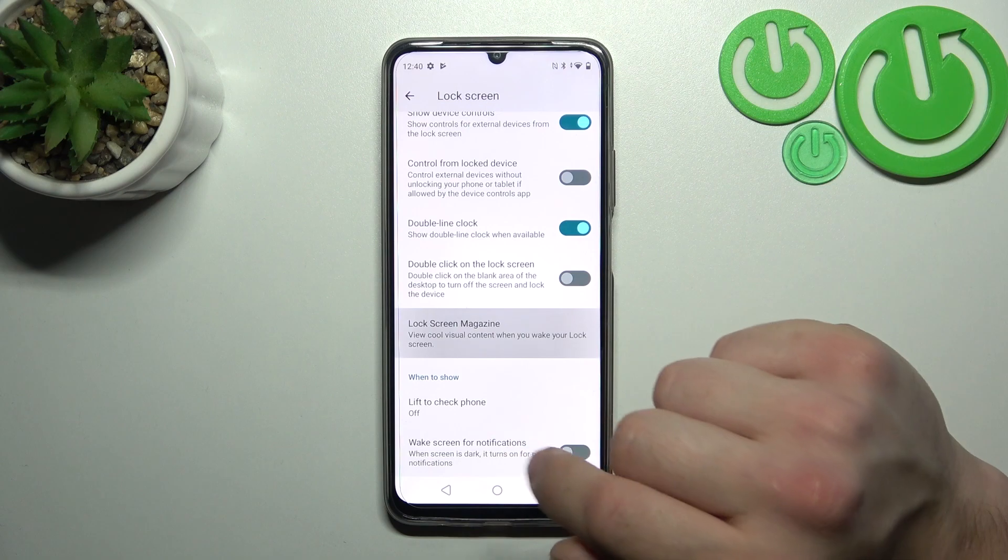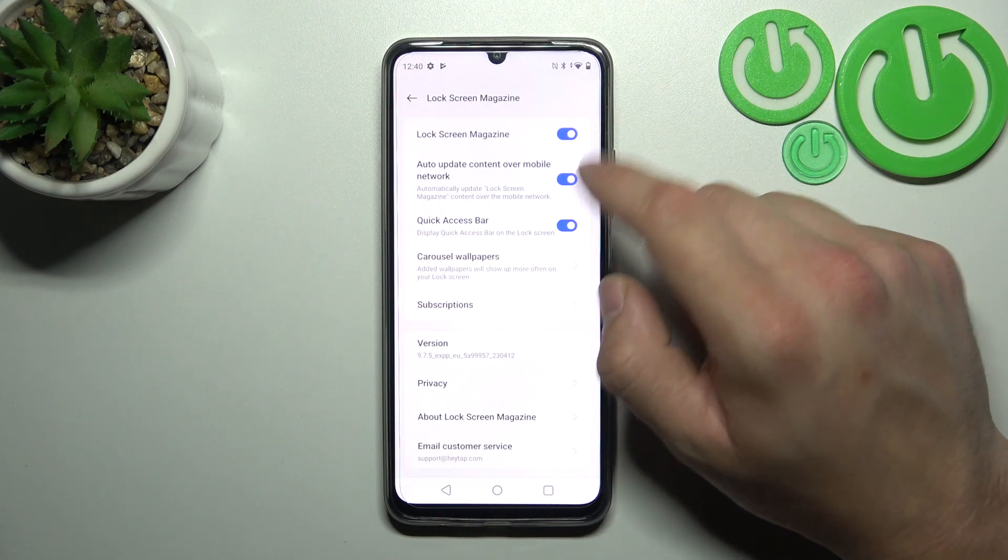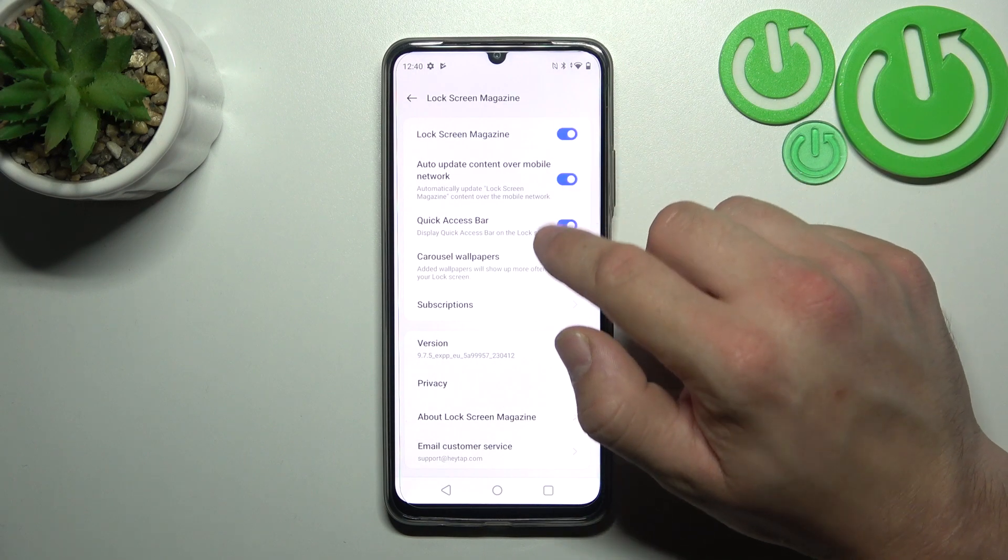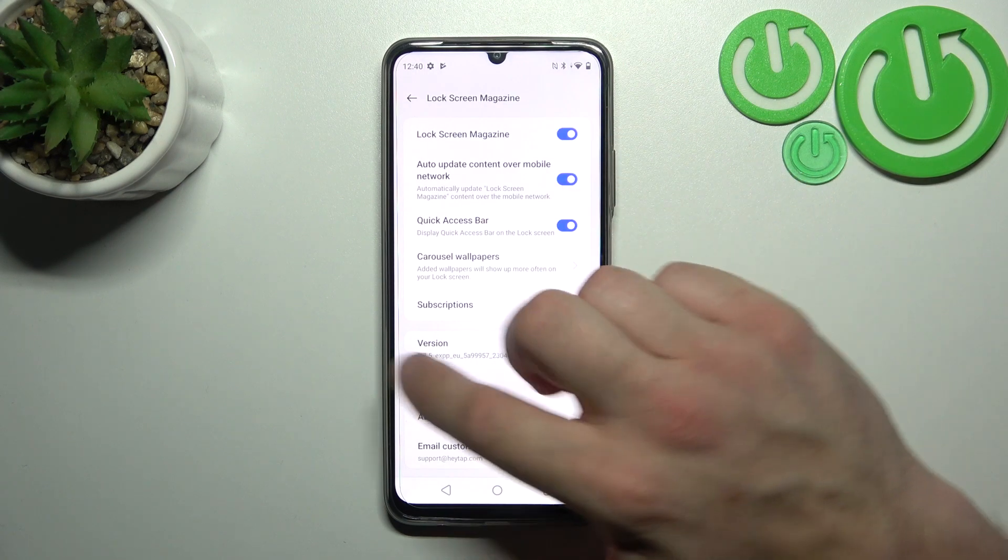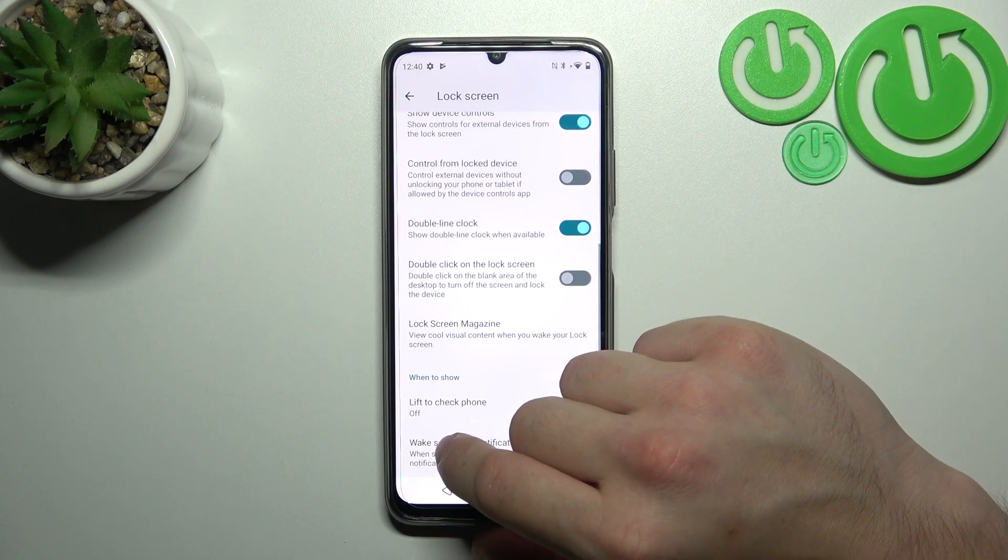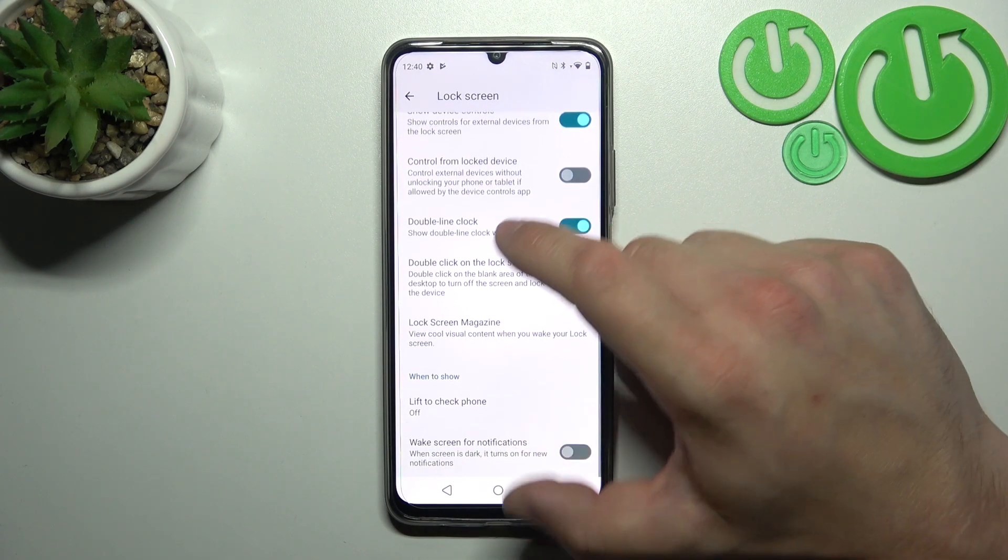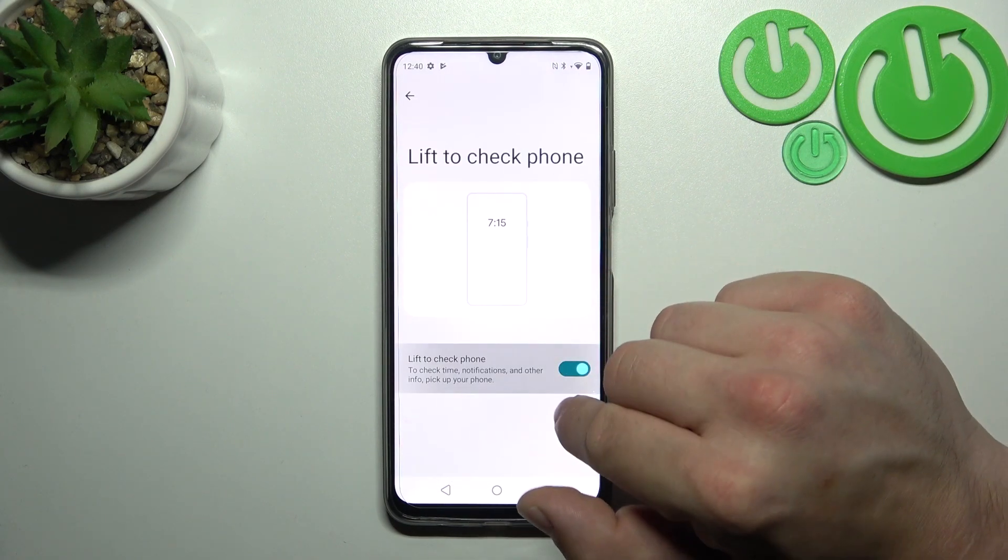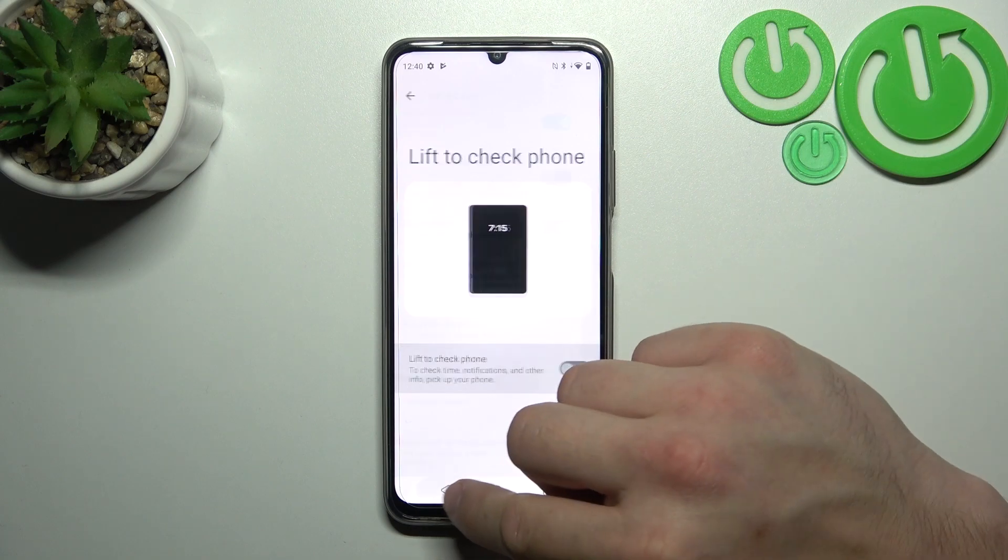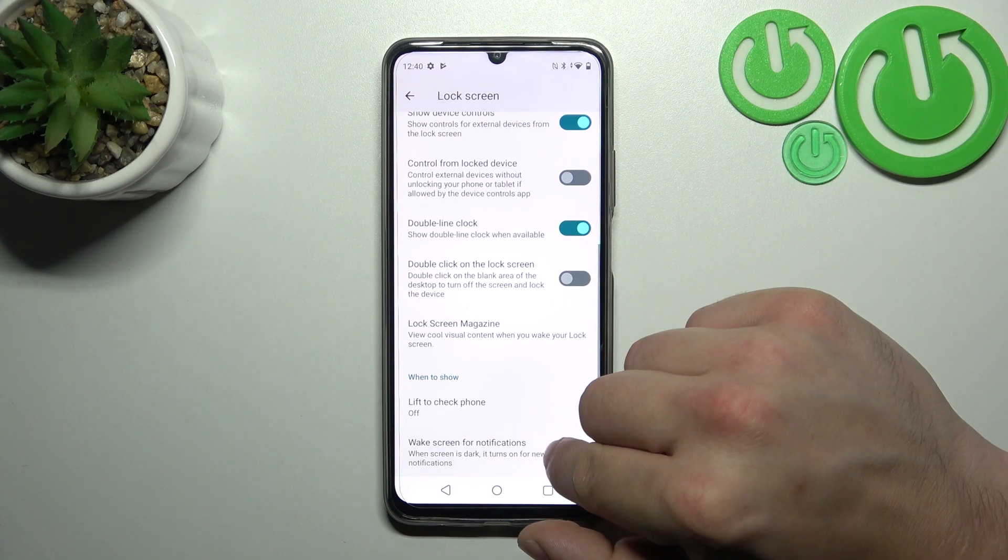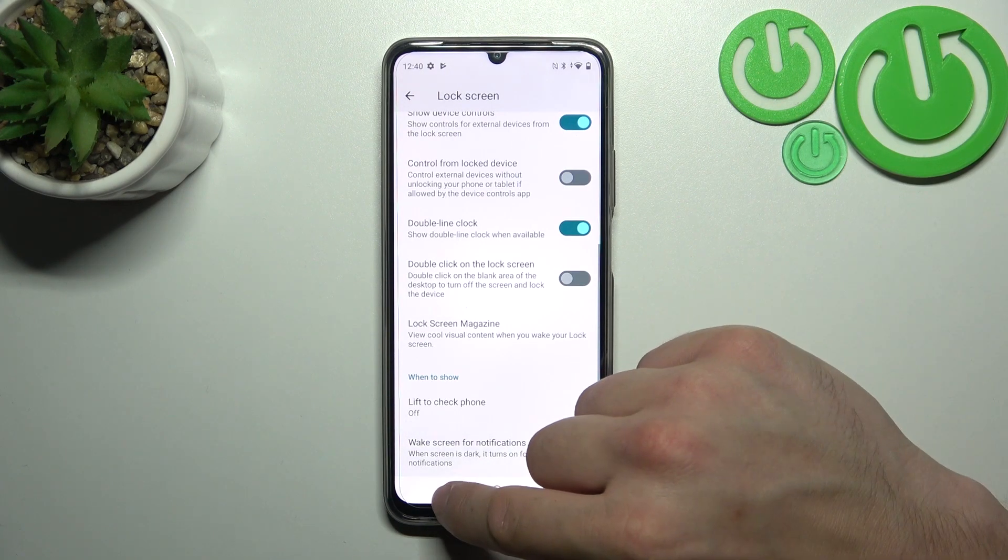Manage lock screen magazine function, enable or disable lift to check phone and wake screen for notifications.